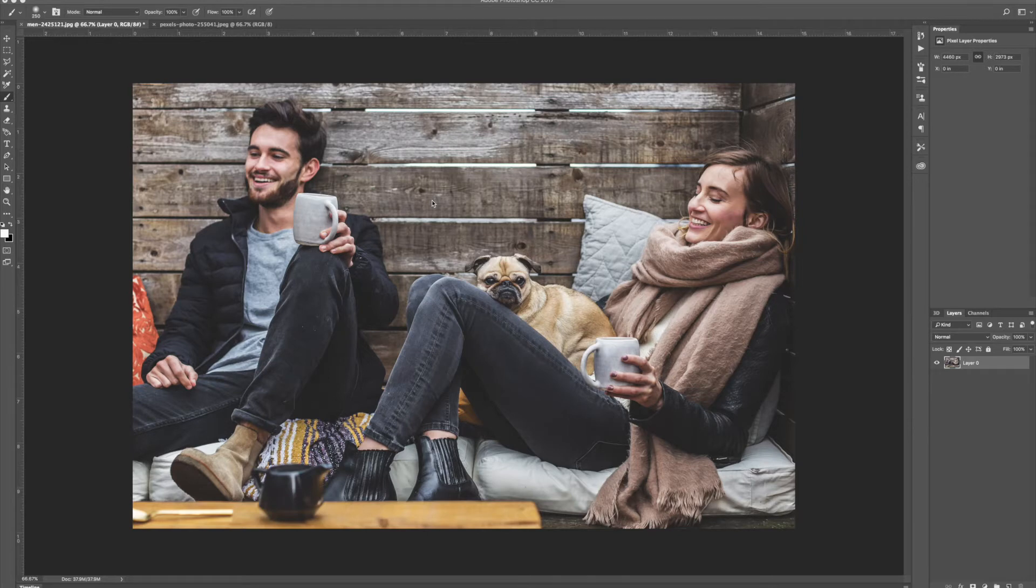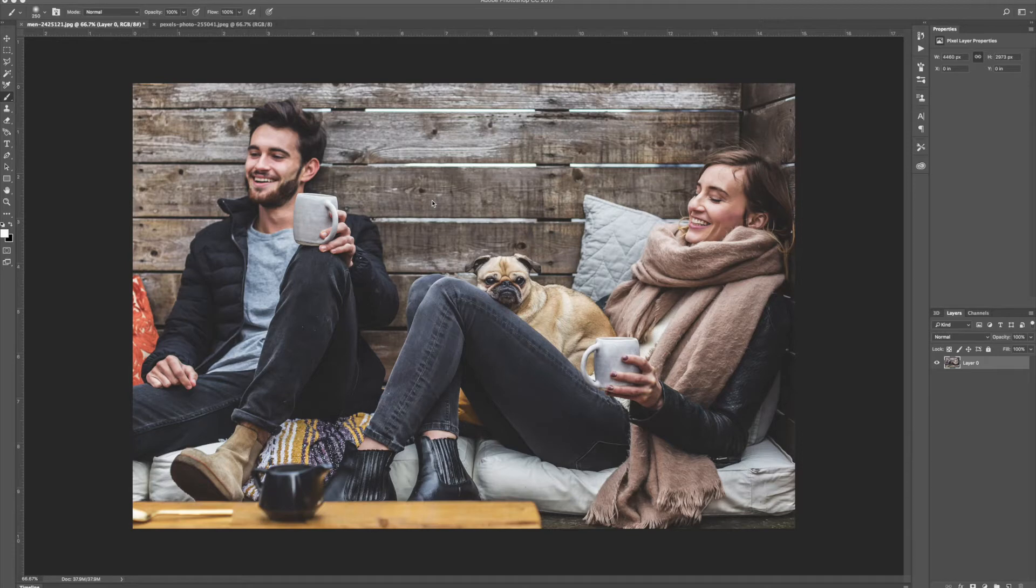Instead of having to use a hue saturation layer or a color balance layer, you can easily use the color match feature to instantly put those colors onto another photo. So how exactly are we going to do this?